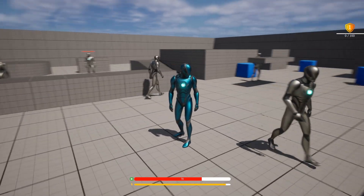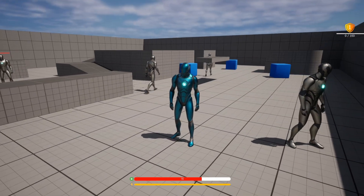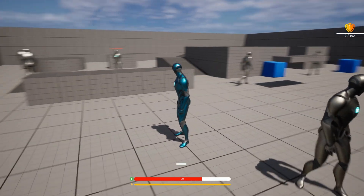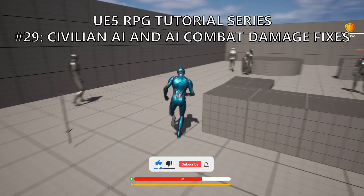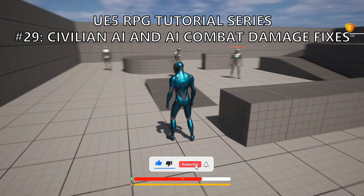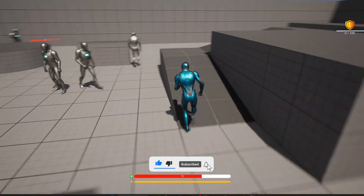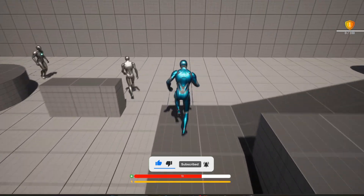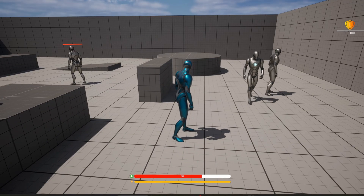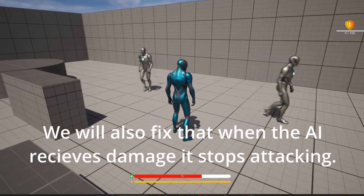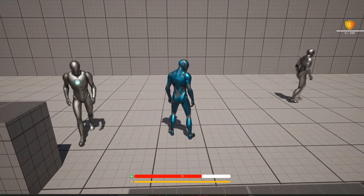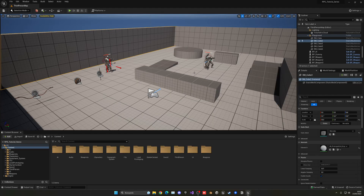What's up guys, welcome to a new Unreal Engine 5 tutorial. Today we are continuing with the RPG series. Today we'll be finishing off the AI — we'll be fixing some damage issues that our enemy AI has when we hit him, and also we'll be setting up our last AI, which is the civilian. It's gonna be a very easy tutorial to follow, so let's get started.